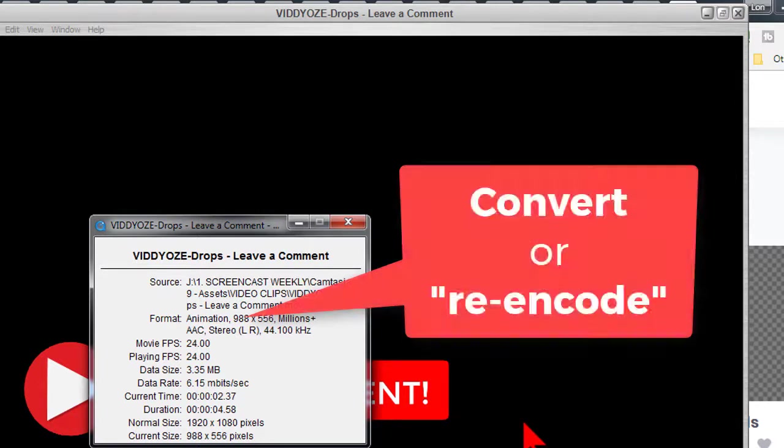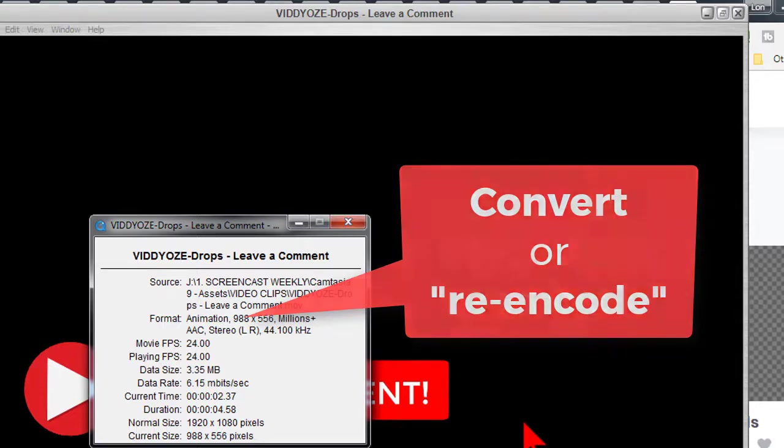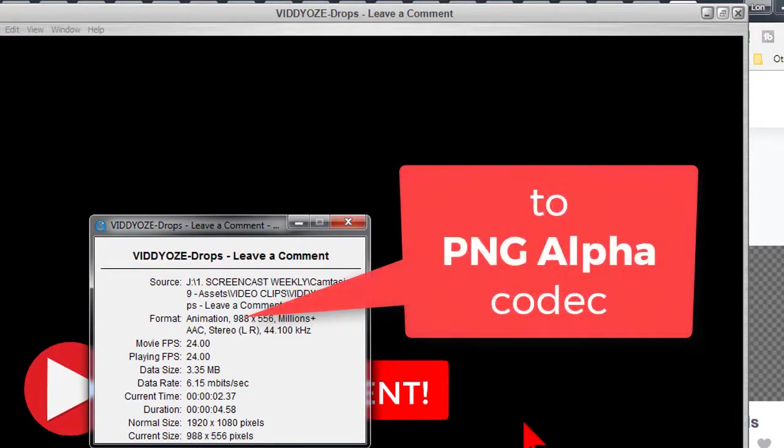So, our goal is to convert or re-encode the file from the Animation Codec or whatever other codec to the PNG alpha codec. Once we do that, all will be good.